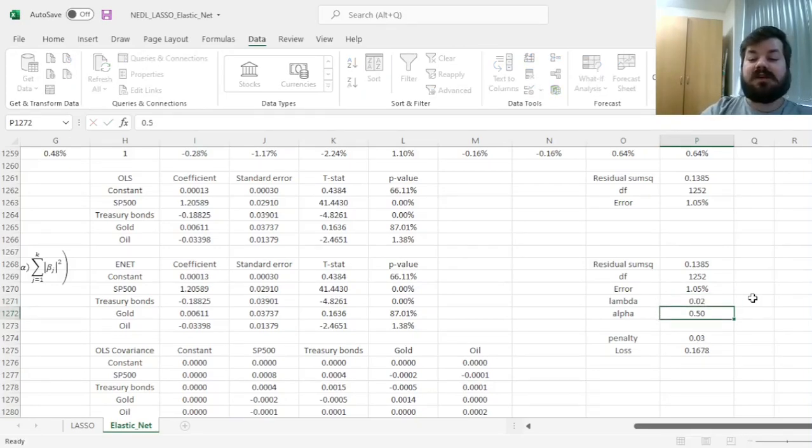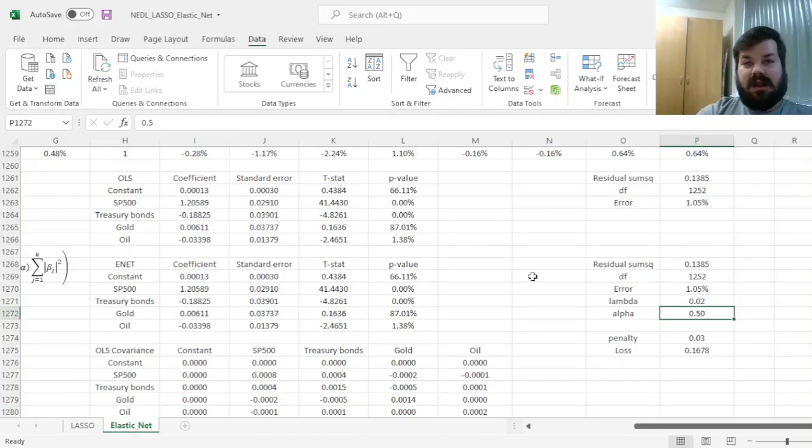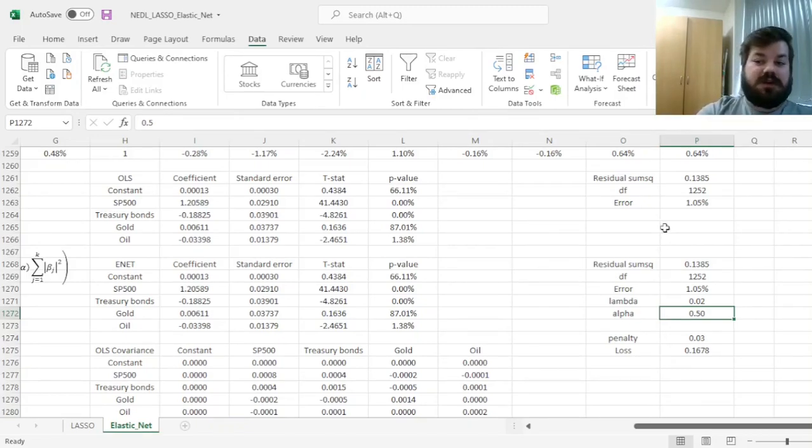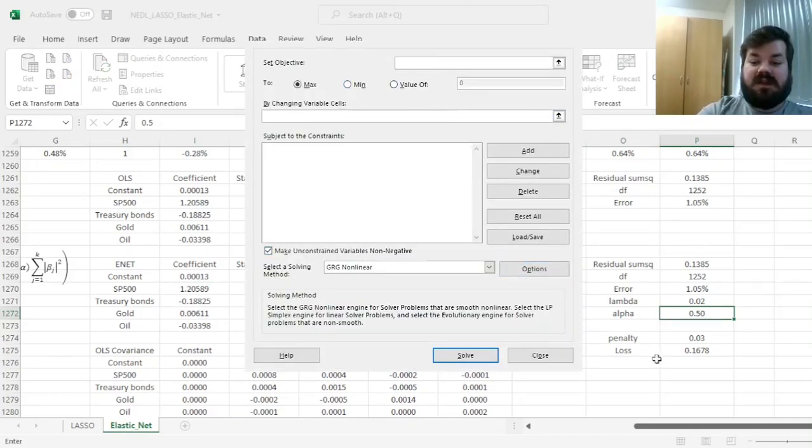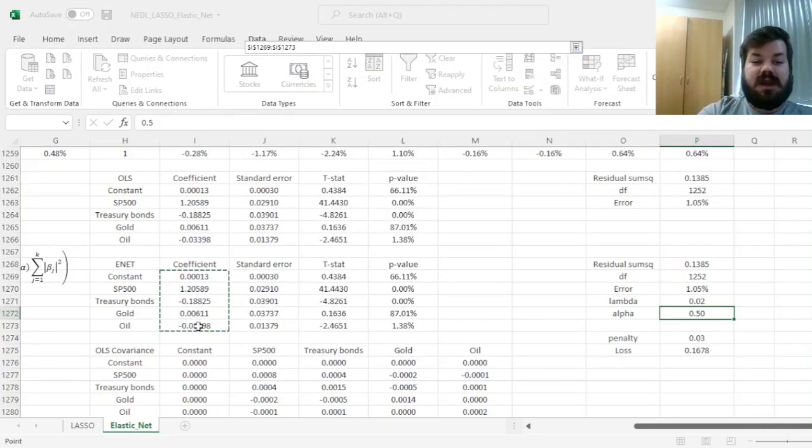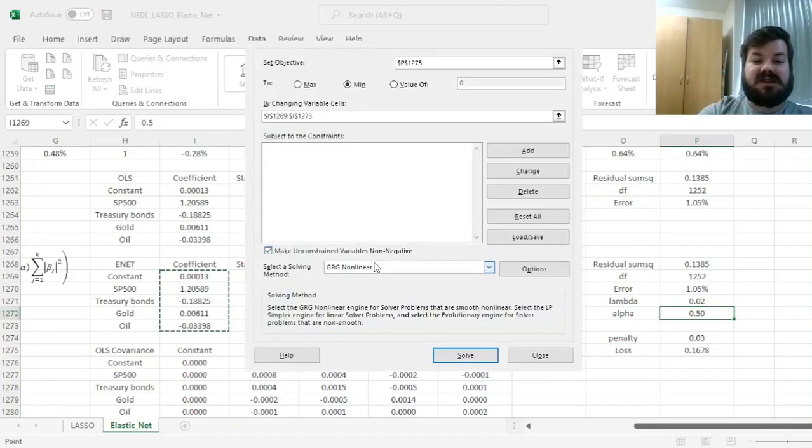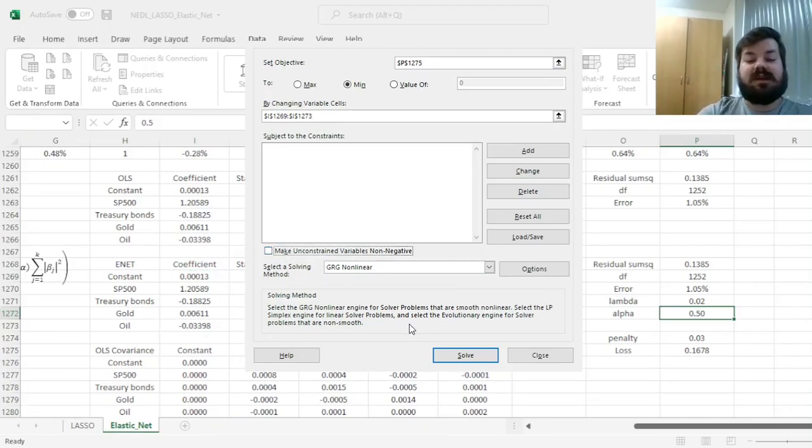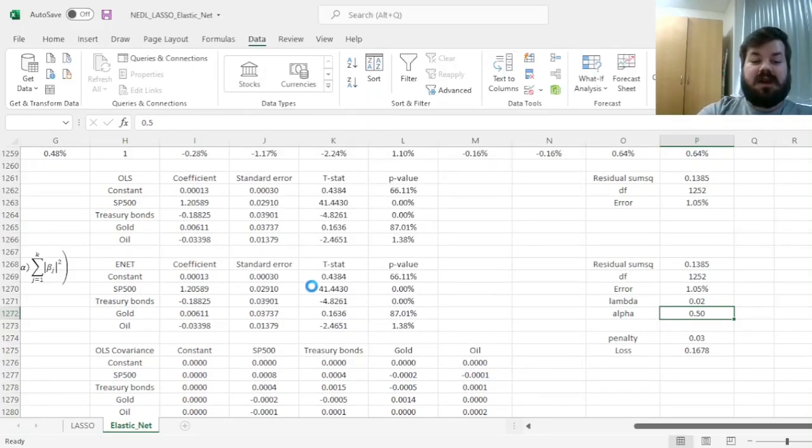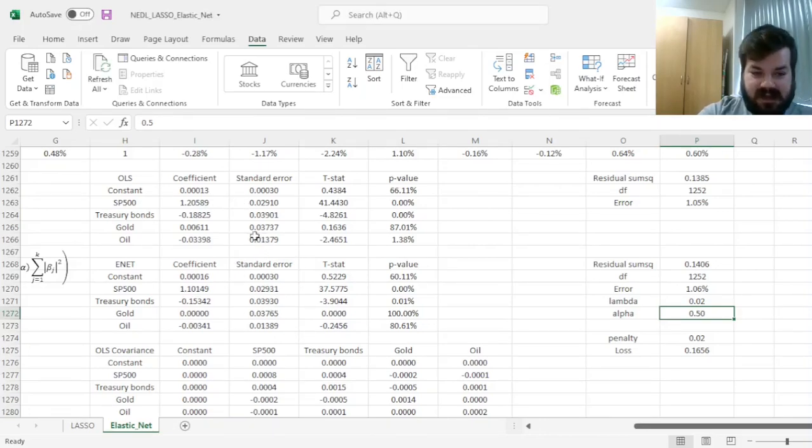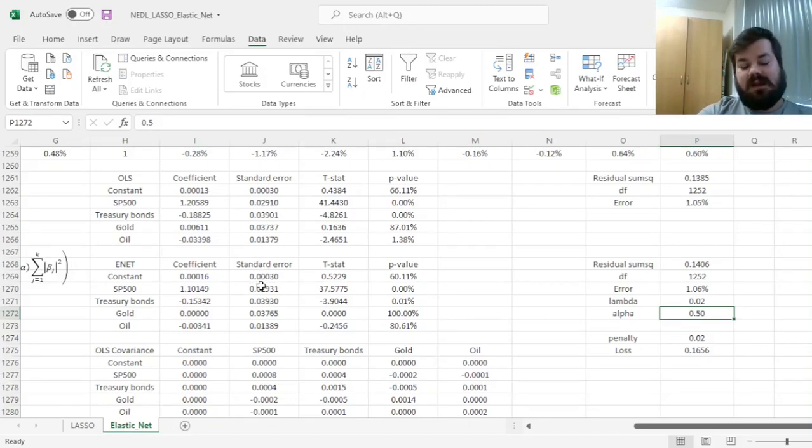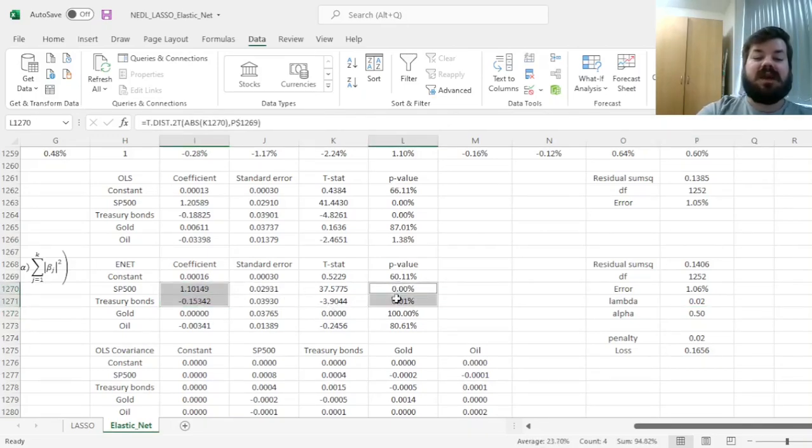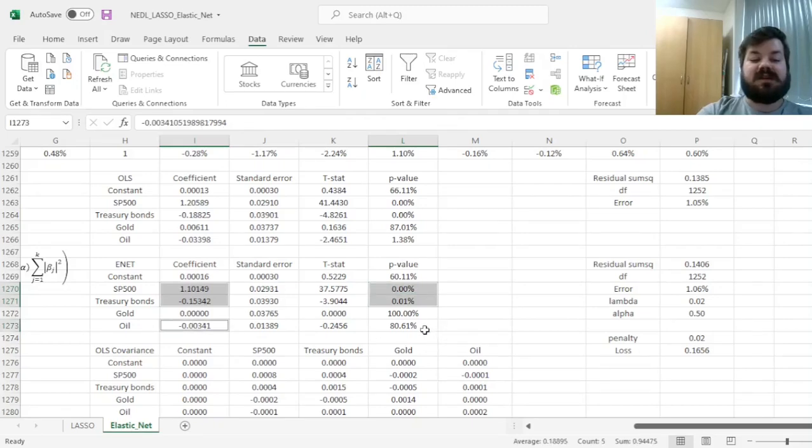Let's start with lambda 0.02 and alpha 0.5. Lambda would be equal to our final application in LASSO, and alpha is midpoint between pure LASSO and pure ridge regression. Let's specify our solver and set the objective that we want to minimize our loss in cell P1275 by changing the elastic net coefficients in cells I1269 to I1273. We don't need any additional constraints, and we do want some coefficients to potentially be negative, so we untick that and stick with gradient descent. Now we can click Solve and see how the coefficients change from our OLS starting point. We see that, very similar to what we had in the LASSO case, we have our S&P 500 and treasury bonds being significant, with the significance of oil returns waning as compared to OLS regression.